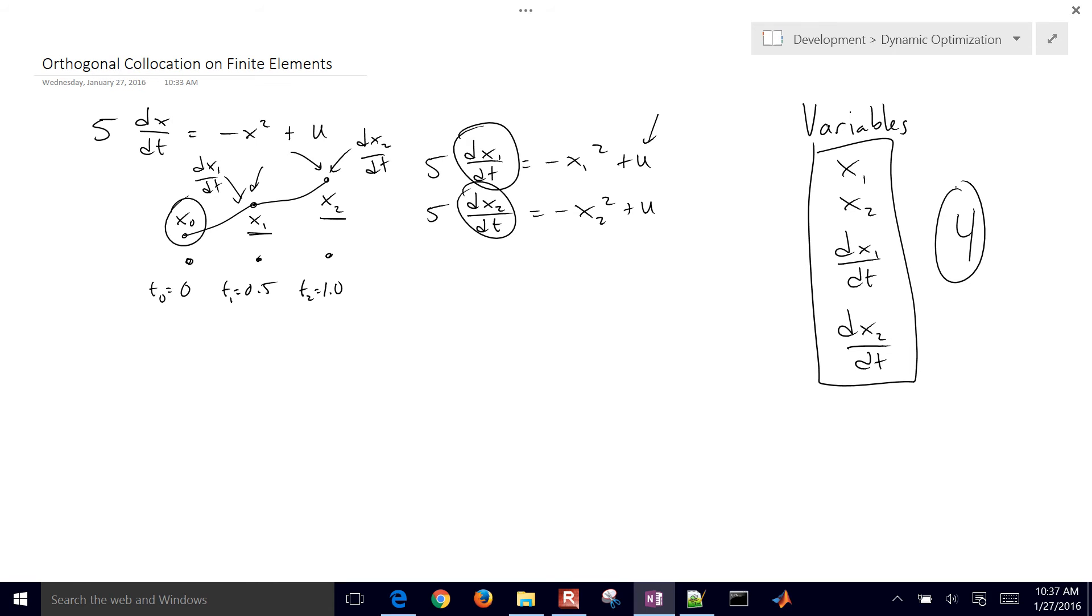So in order to be able to solve this, we need four equations as well. So our two other equations are going to come from, they're actually going to come from the orthogonal collocation.